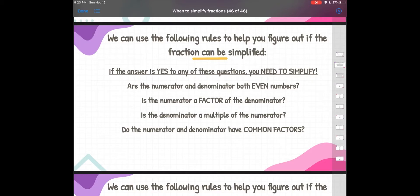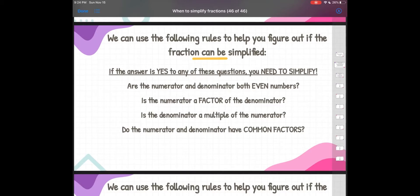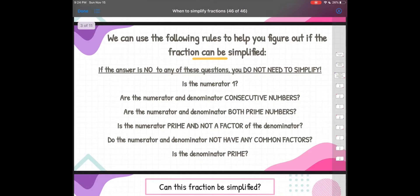So we can use the following rules to help us figure out if the fraction can be simplified. Not all fractions can be simplified — some fractions are already in what's called their simplest form, and it can't be simplified anymore. But if the answer is yes to any of these questions, then that fraction can be simplified. Are the numerator and denominator both even numbers? Is the numerator a factor of the denominator — meaning can I use the numerator to multiply to get my denominator? Is the denominator a multiple of the numerator? Do the numerator and denominator have common factors? This basically means that both my numerator and denominator can be divided by the same number, so they have a common factor and the fraction can be simplified.